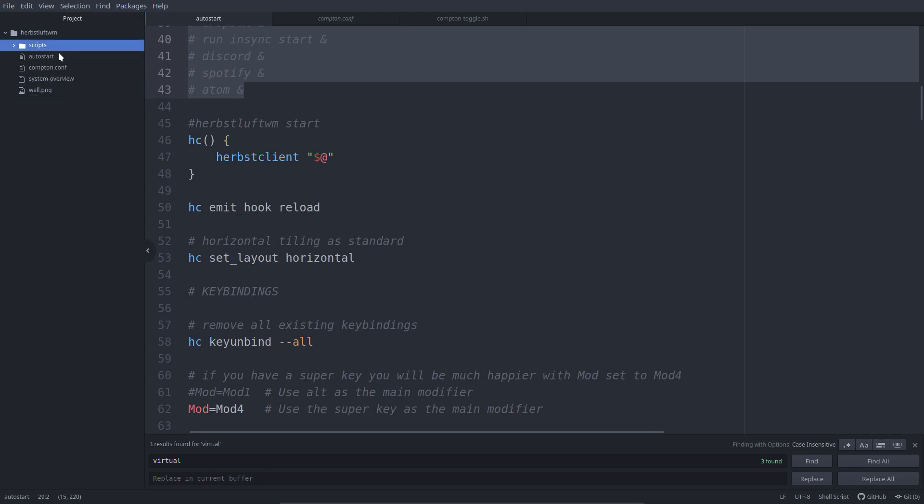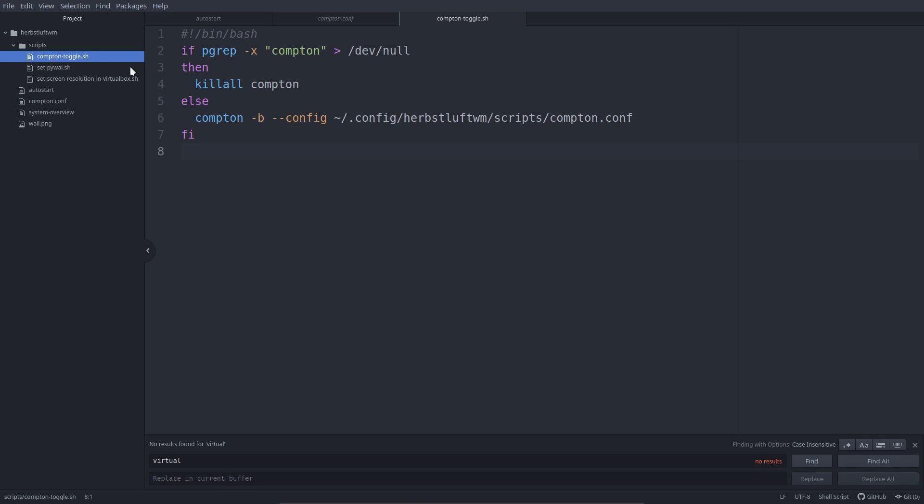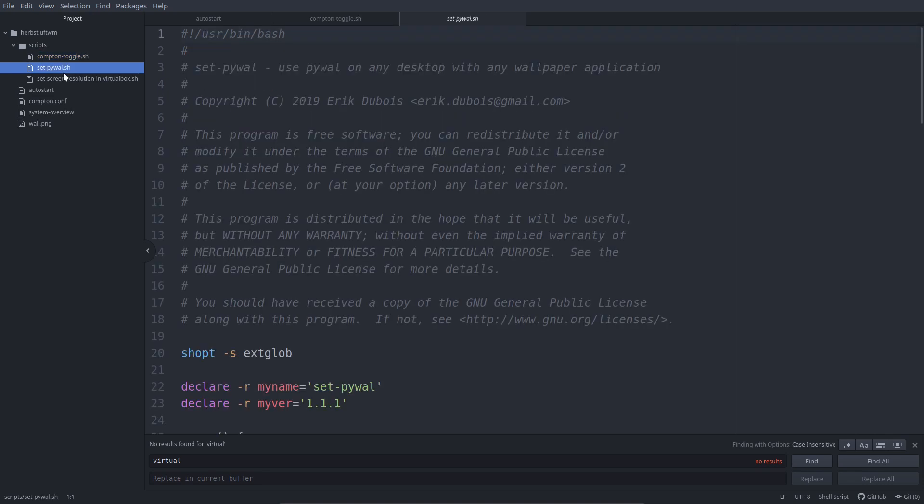And the others are scripts to toggle between Compton, Compton off and Compton on and off. I mean meaning transparent, not transparent for example. And the PyWall, maybe you know that one, the PyWall is to make terminals a little bit nicer in color. So it follows the coloring of the wallpaper.